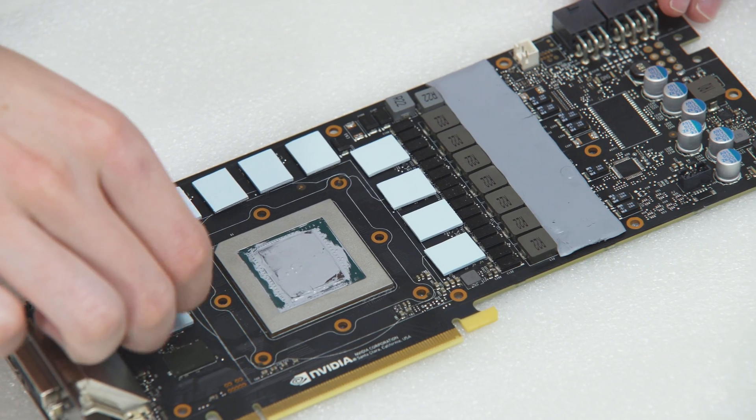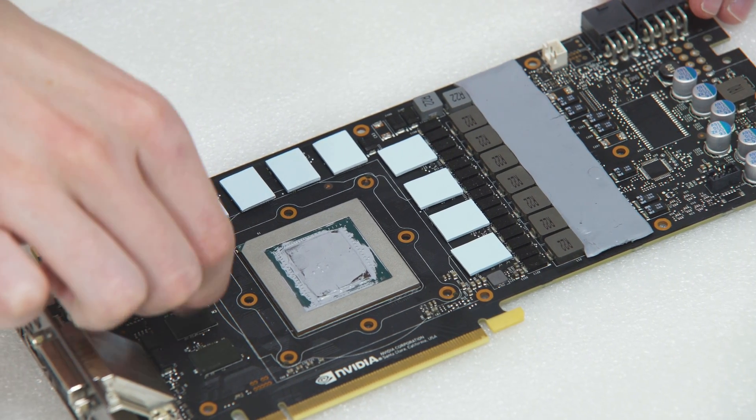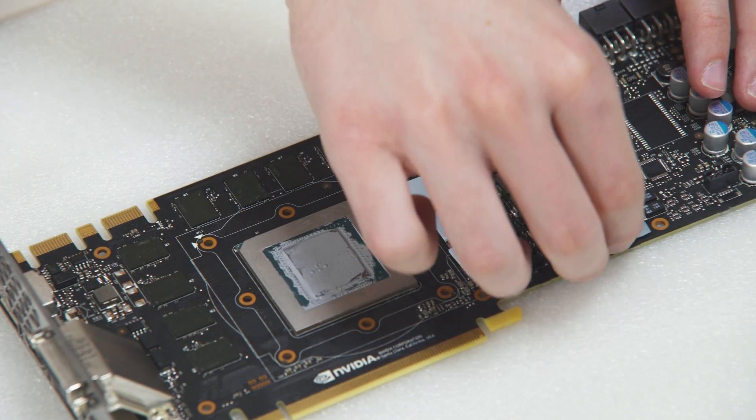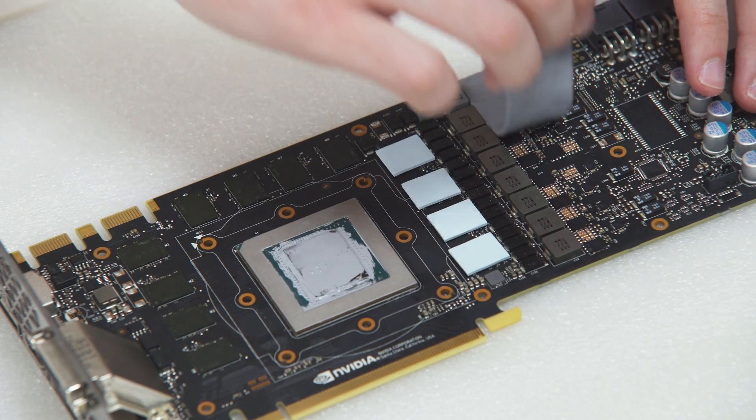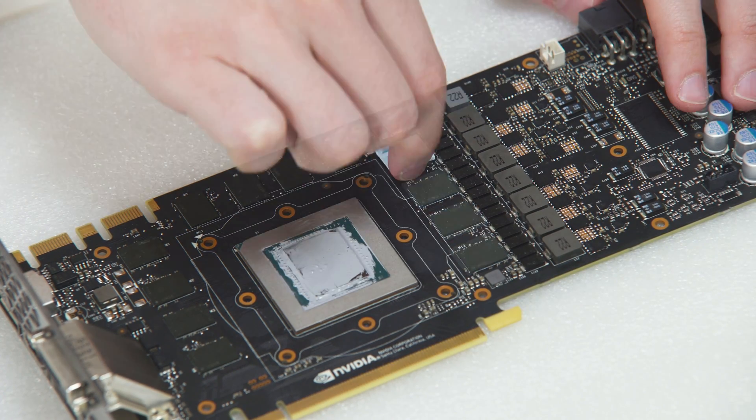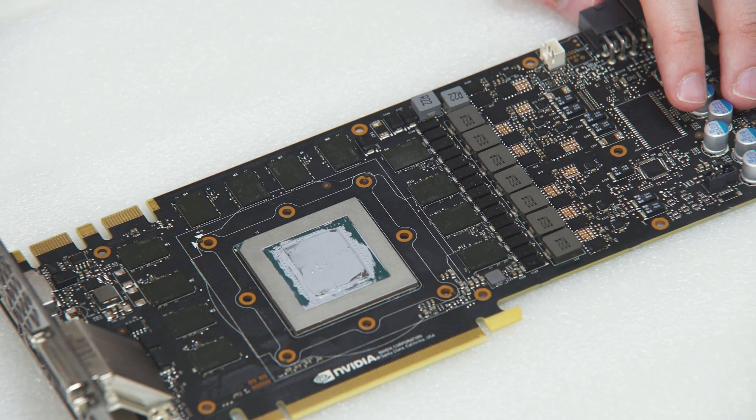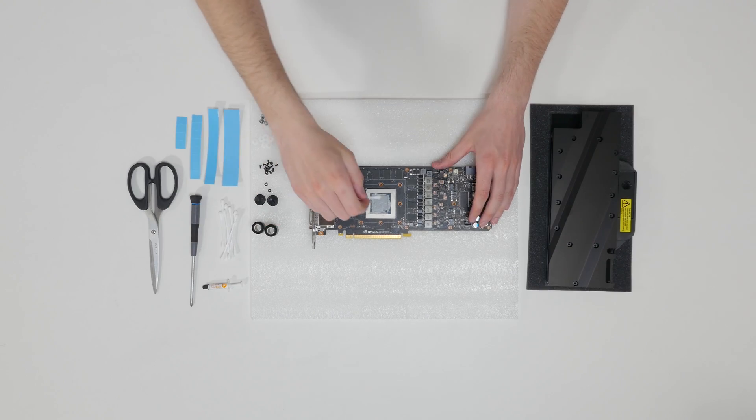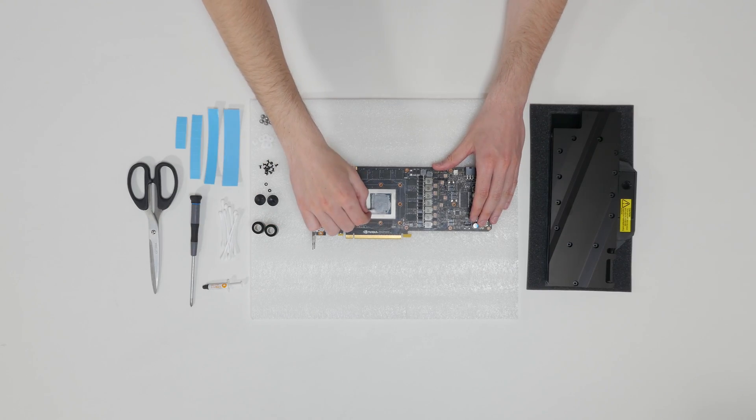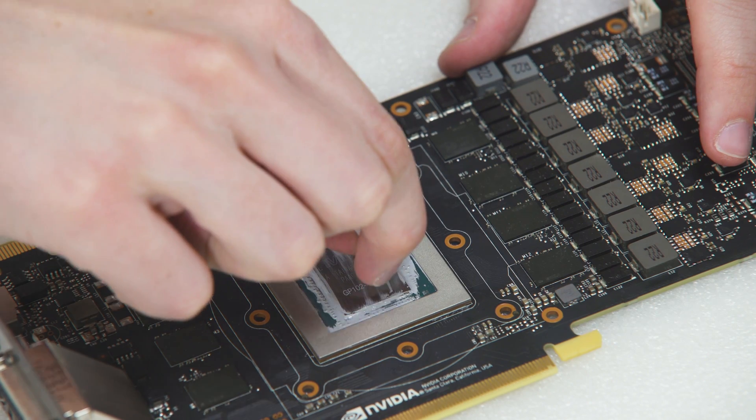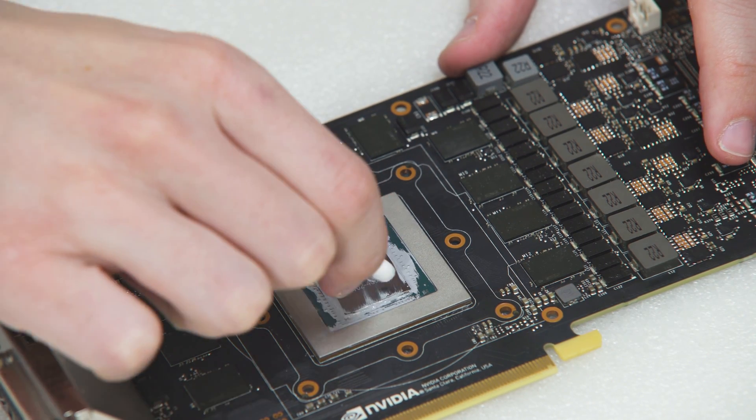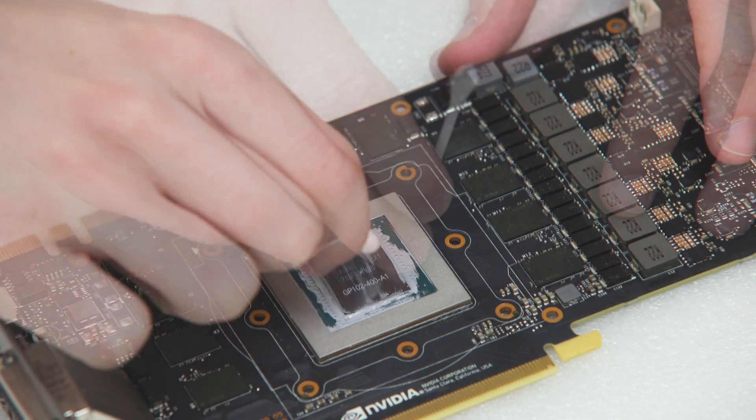Remove the stock thermal pads. Wipe off the remains of the original thermal compound by using a non-abrasive cloth or Q-tip.